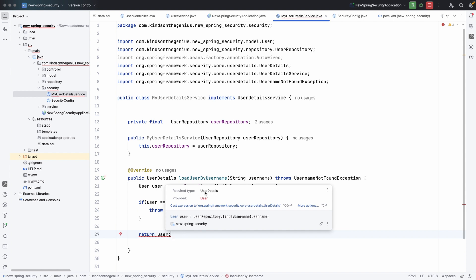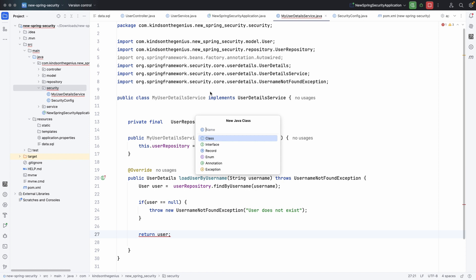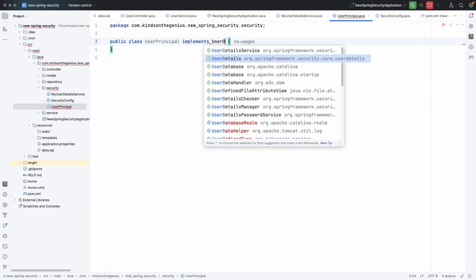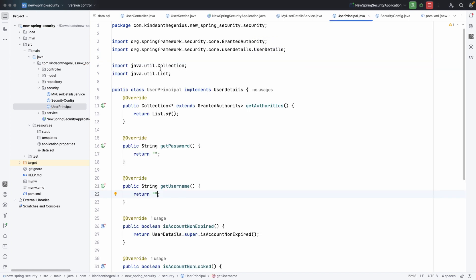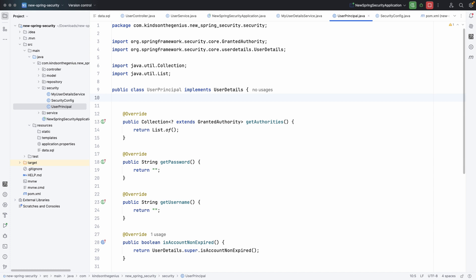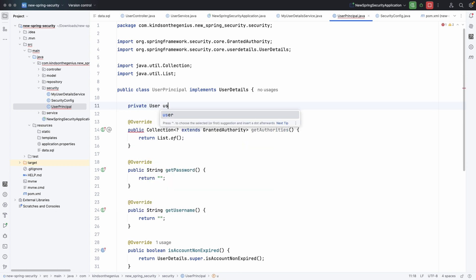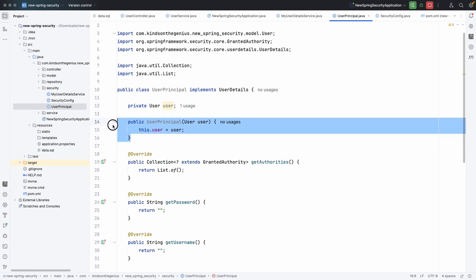We are going to create a new class called UserPrincipal that implements UserDetails — since UserDetails is an interface. It will force us to implement a bunch of methods. We want to use our own User object from the repository, so we'll add a private User user field and a constructor that accepts a User. This lets us wrap our User inside UserPrincipal, which is a UserDetails, and return it.